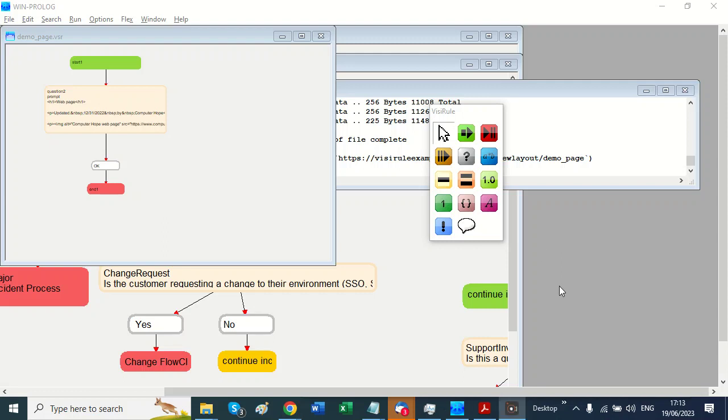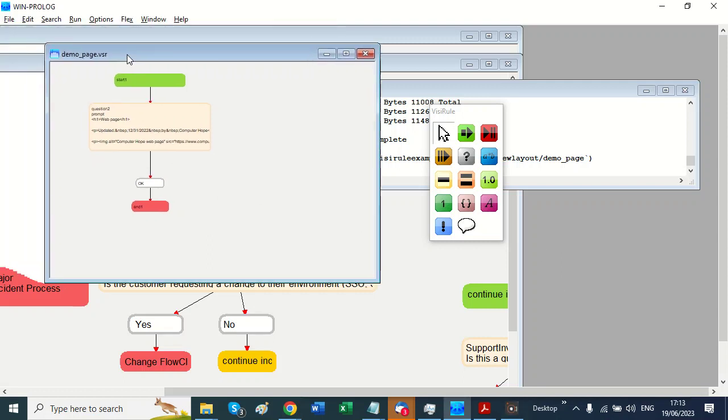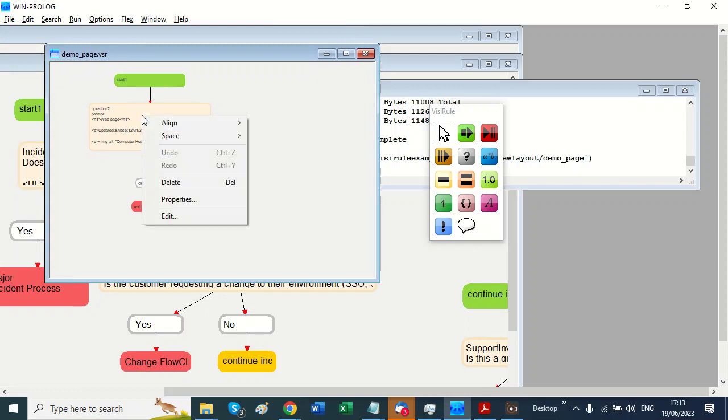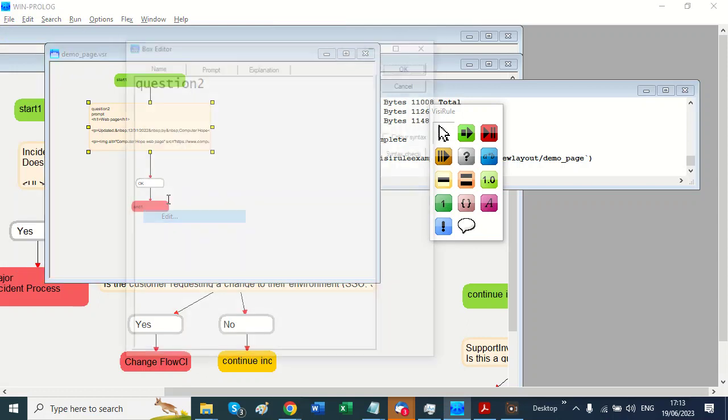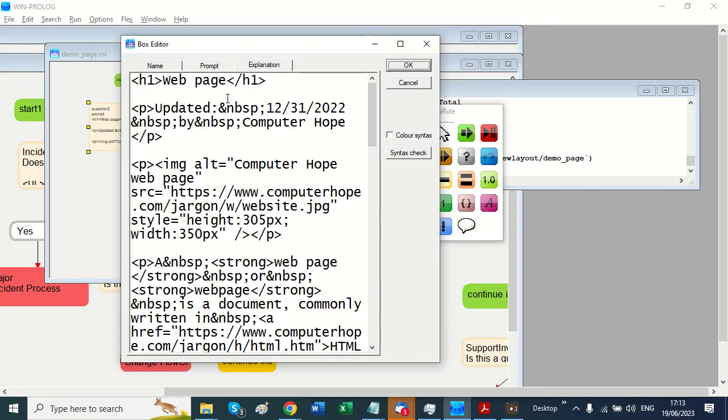Hi, Clive here. I just wanted to show you how we can incorporate HTML in VisiRule.